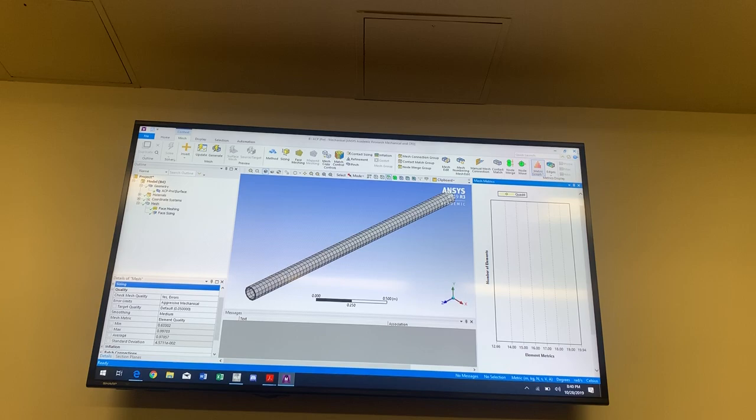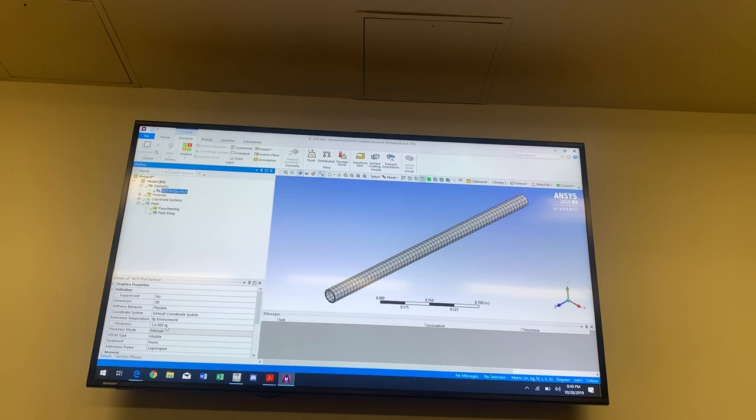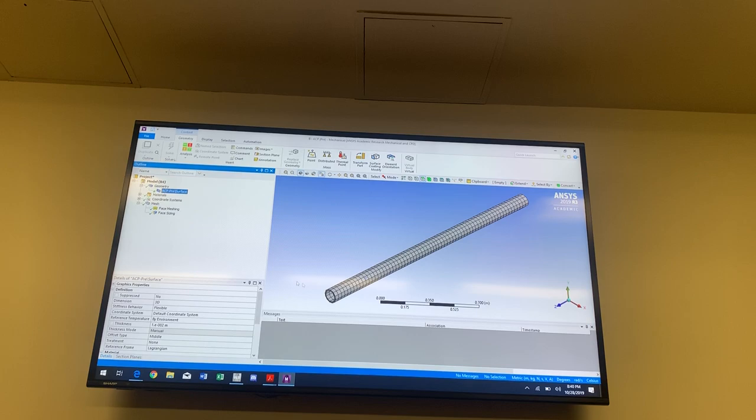How did ANSYS know how big to make the cylinder and whether it was hollow or filled? I specified the thickness of the cylinder here, and it's hollow because that's the geometry I made in SpaceClaim. You can make it as a surface and make it completely filled out as well, but ANSYS ACP probably wouldn't like that — for composites, in general, it's best to model it as a shell if you can.